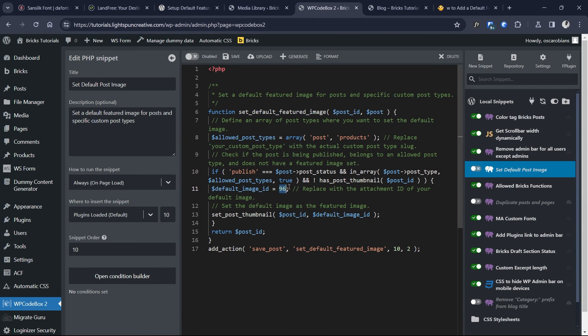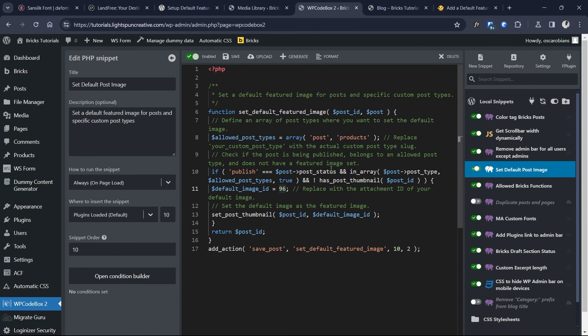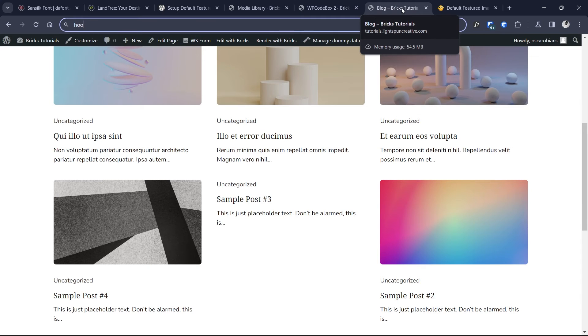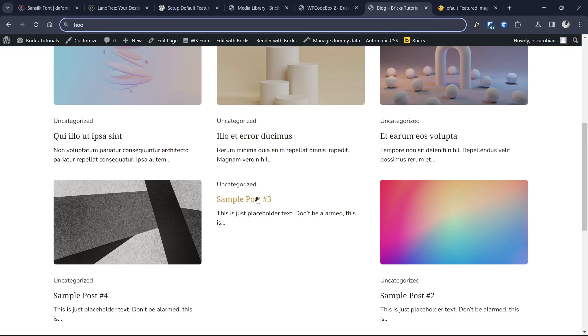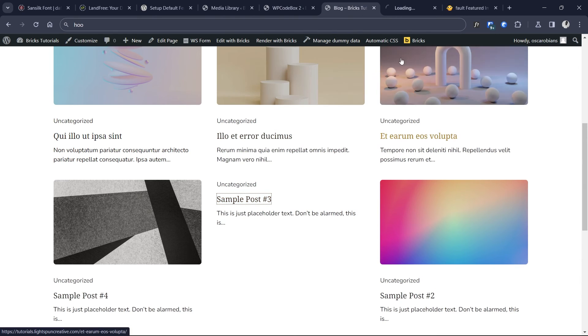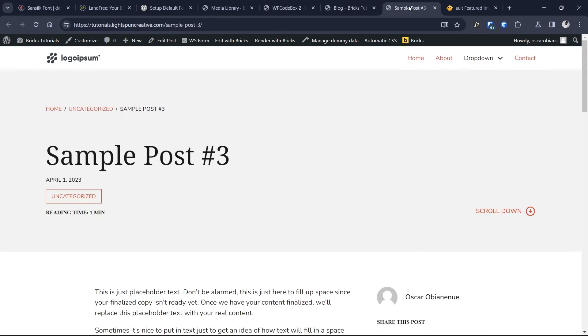So back in WP Code Box, I just update my code and then activate it. Now that it's activated, we can come back to the post. So just open the post. Now here's the thing about the snippet - it's not going to work immediately. You've got to publish the post.